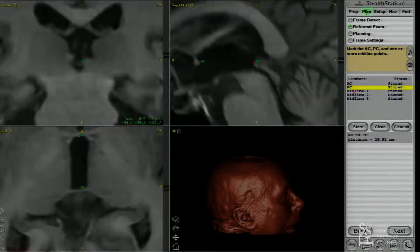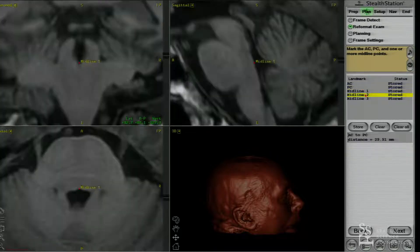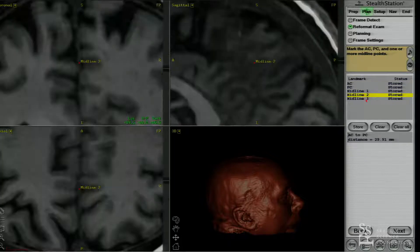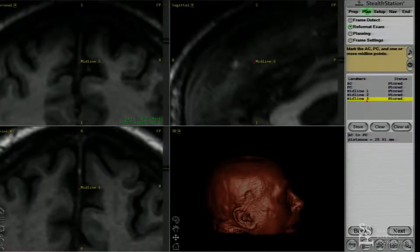Once you have the ACPC, you've kind of defined the axle, but then the head can be oriented anywhere around that. So then you pick three midline points — one, two, three — to kind of define how the head should be oriented, so the head's not cockeyed.